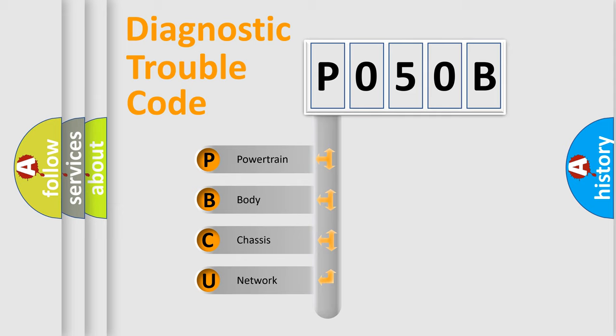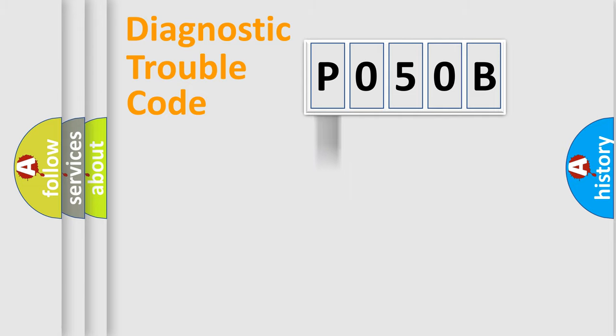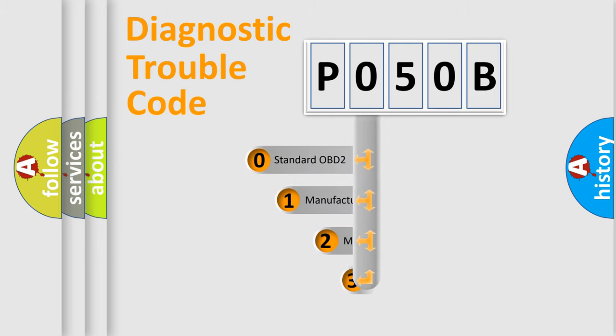We divide the electric system of automobile into four basic units: powertrain, body, chassis, network. This distribution is defined in the first character code.